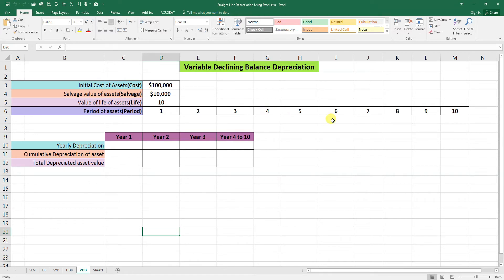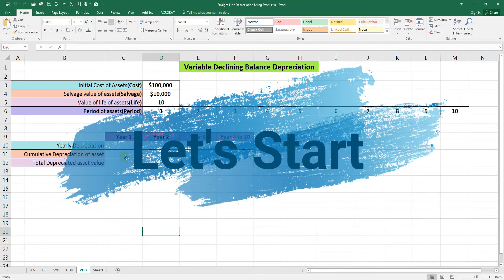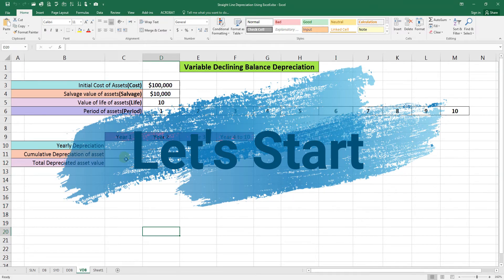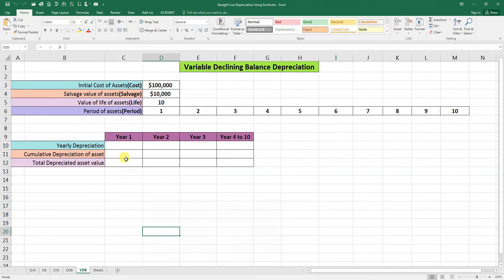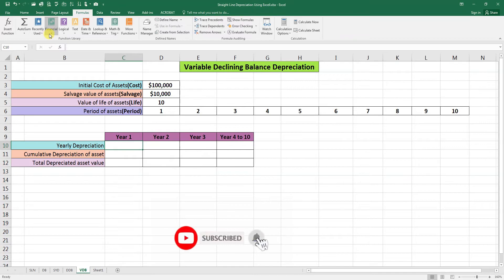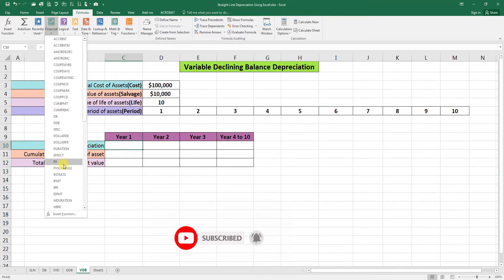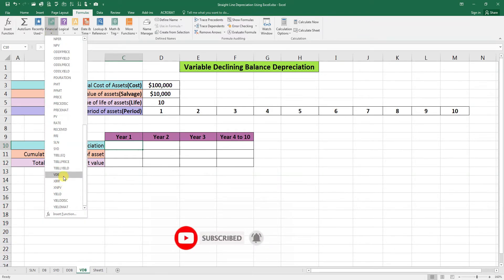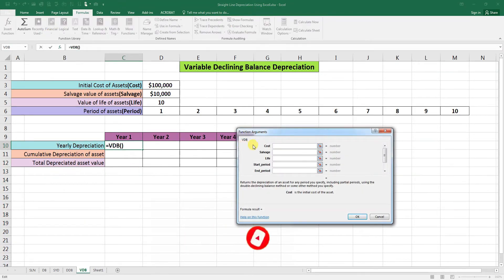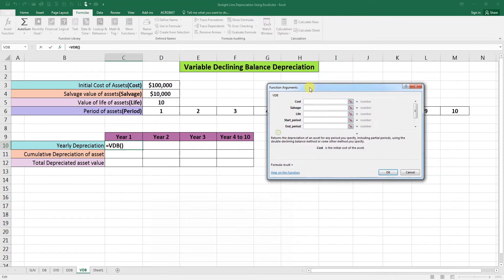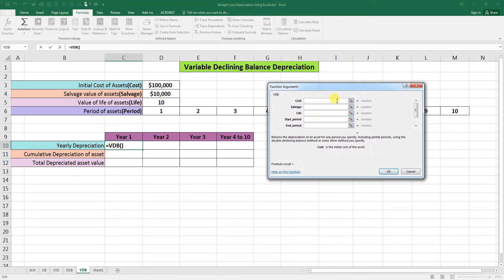Let's start calculating the variable declining balance depreciation. First, we need to see the formula. Go to Financials and here you will find your VDB. Now we have here some arguments. The cost: this is the cost value. Salvage: this is the salvage value.